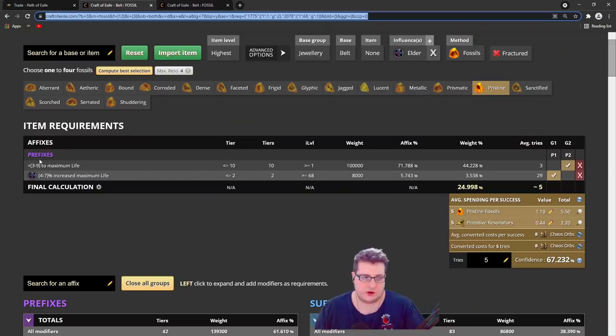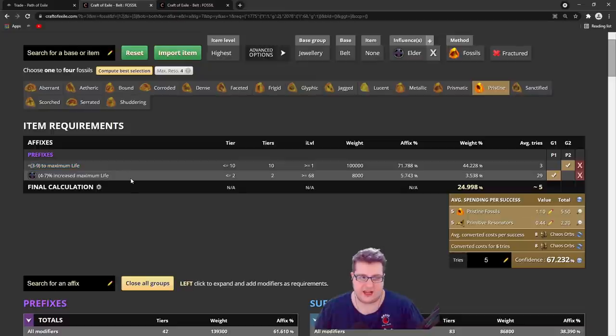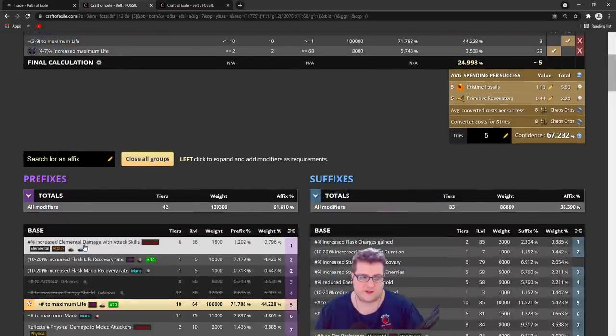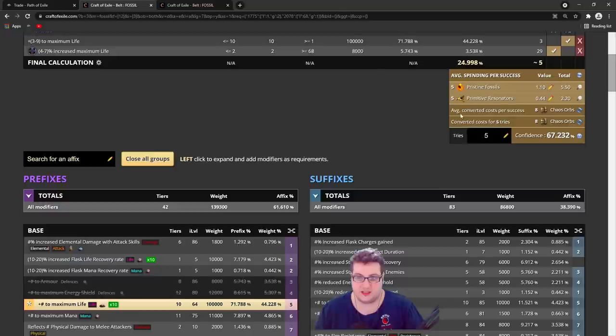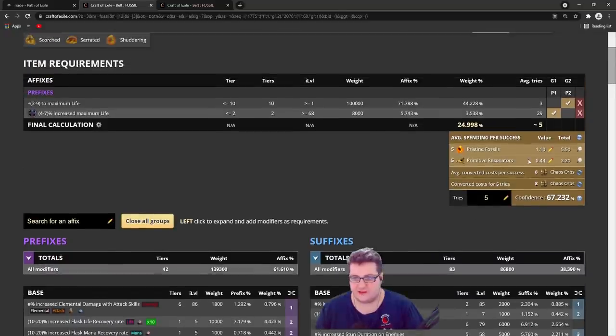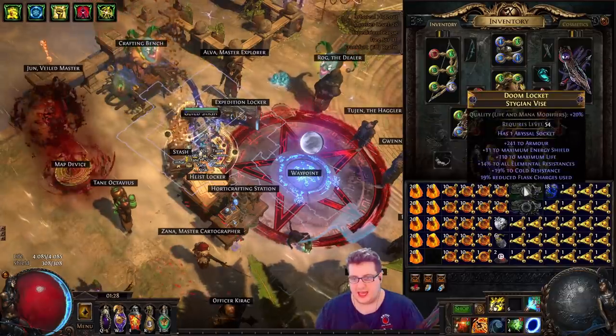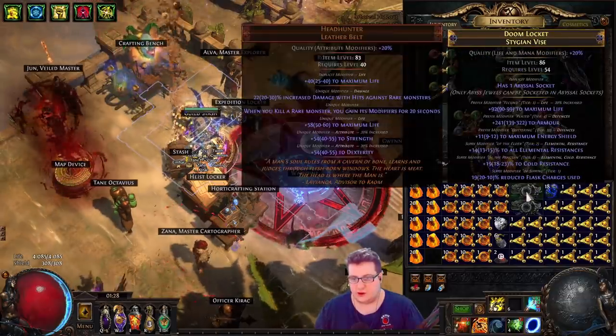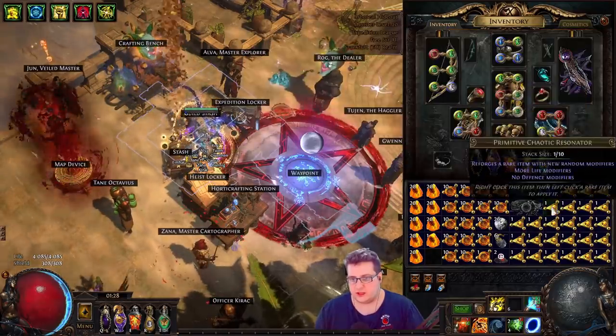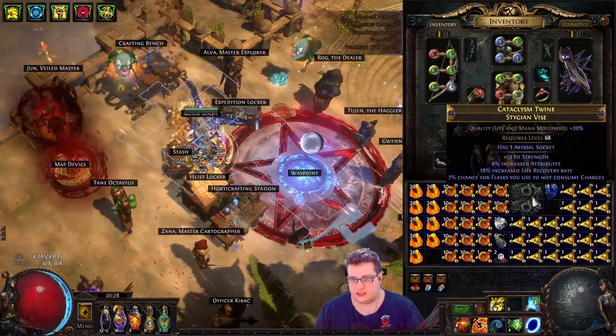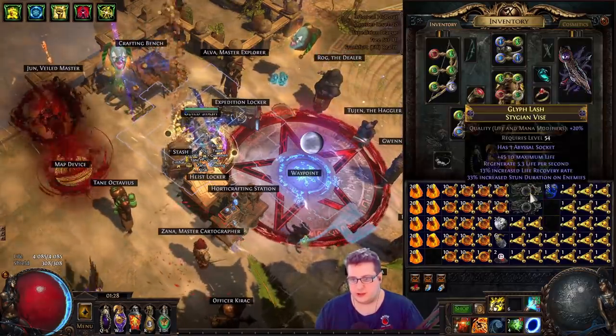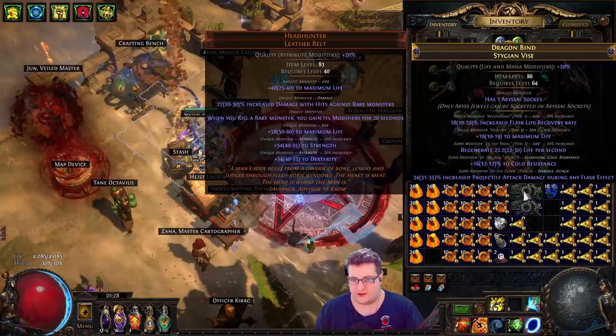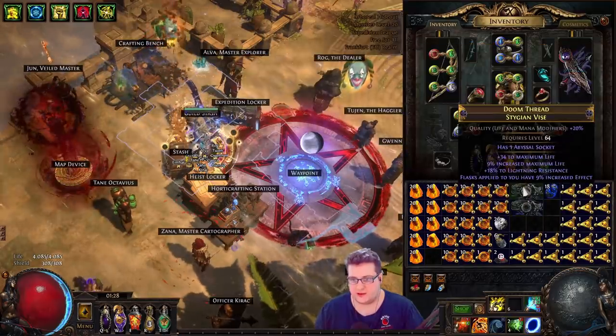We want to go for any tier of life and any tier of max life, and then we craft elemental damage with attacks on the bench. This, on average, takes 5 pristine fossils. If all of your prefixes are full, you can just roll over because it's really cheap and just spend 5 more. On average, you will get it every 5.